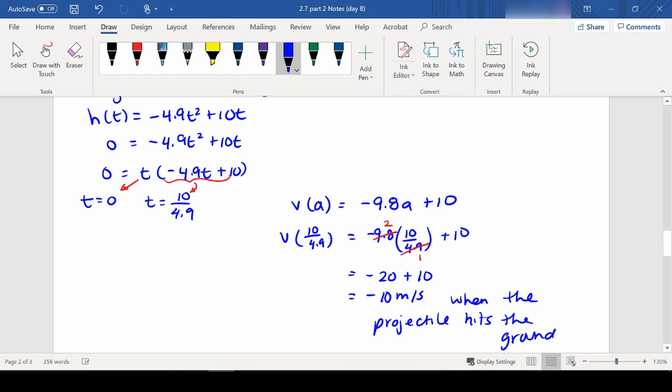The negative velocity makes sense because the projectile is falling — the distance between the projectile and the ground is decreasing at that point. And that's all for today.